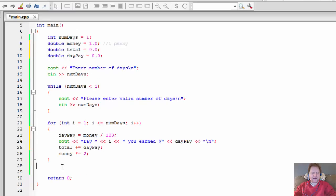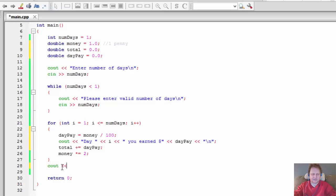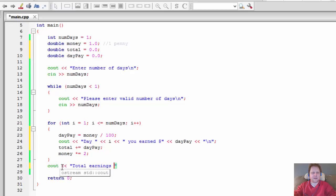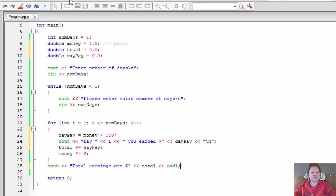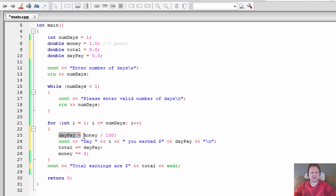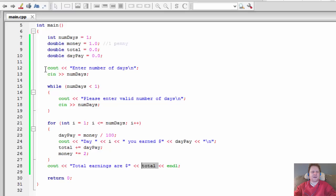And at the very end we need another cout call - 'total earnings are' dollar sign and over here it's going to be total, just like that, and end of line. So over here we'll calculate the day pay, which is the number of pennies divided by 100. We'll display it in our output, we'll add it to our total. With each iteration of the loop, the total will be adding the day pay, and at the end we will display the total. So let's build it again - this one should be the final because I don't see anything else that we should be doing with this according to the assignment.